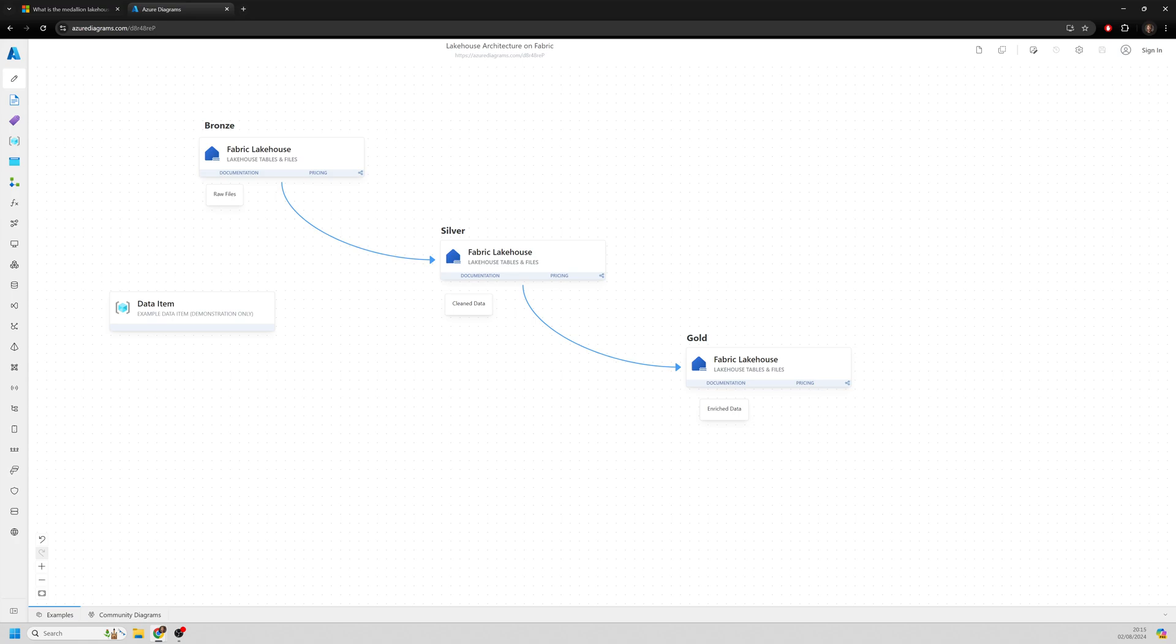We progress that through into our silver layer. So once we go into that silver layer, this is where some of that magic begins. Here data is cleaned, transformed, optimized, where you may have duplicate records which are removed.